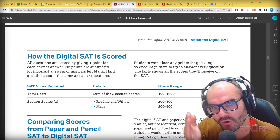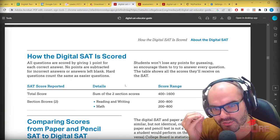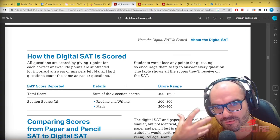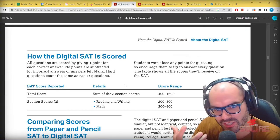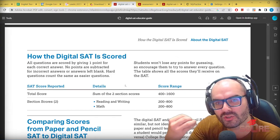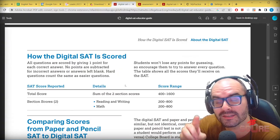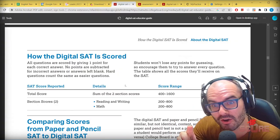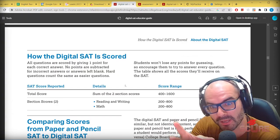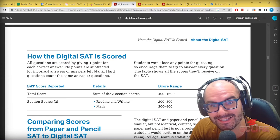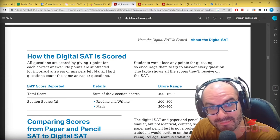So there is no curve. There are simply values for each question. Hard module questions will hurt you less, so if you get the hard module, you're in a better position. Now let's go back to the rest of the video.